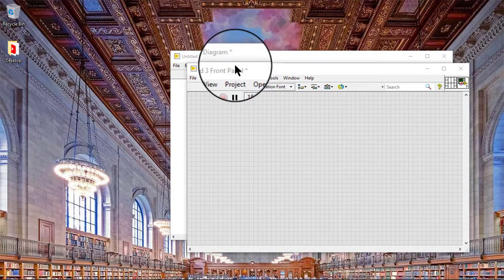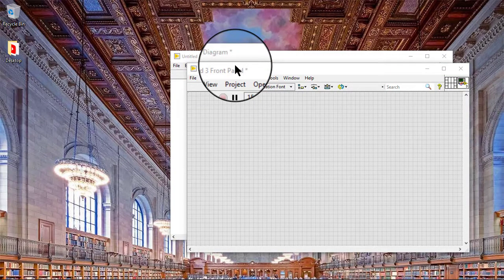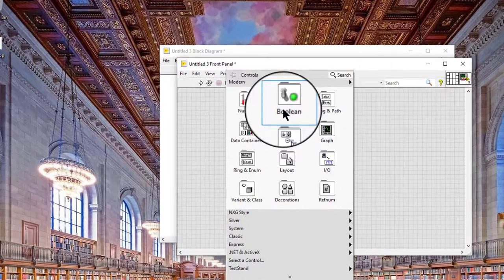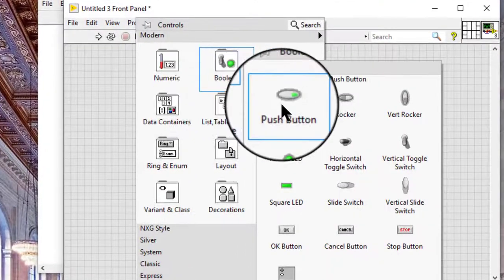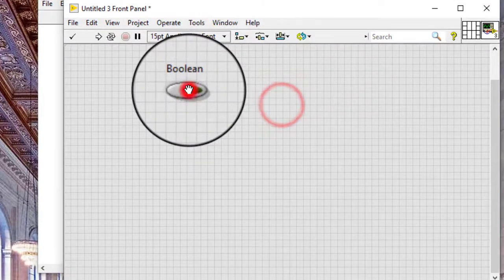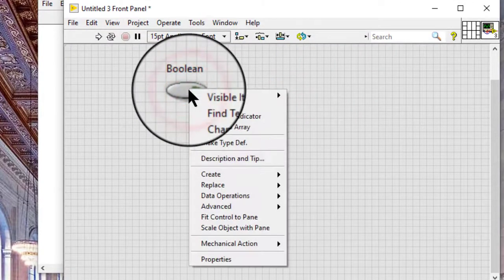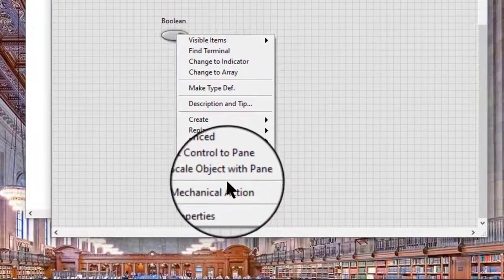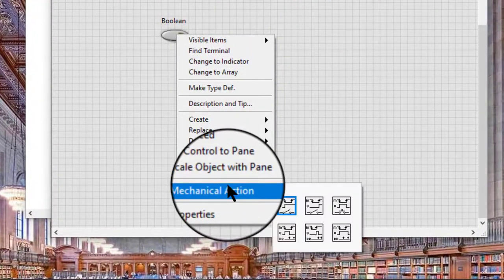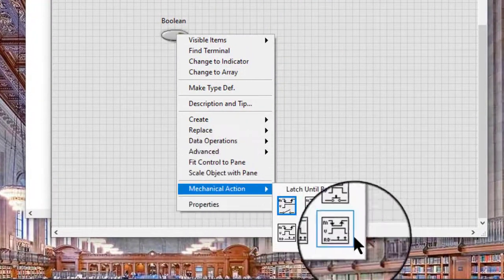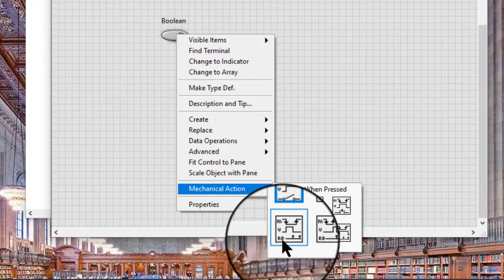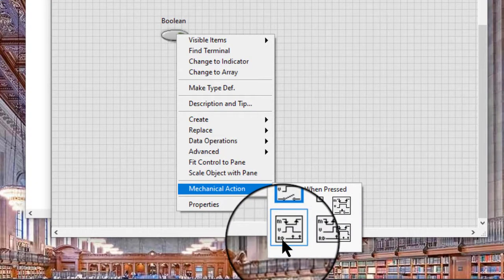In this video we will learn how to change the mechanical action of a boolean object. Boolean controls have six types of mechanical action that allow us to customize boolean objects to create front panel windows that more closely resemble the behavior of physical instruments.